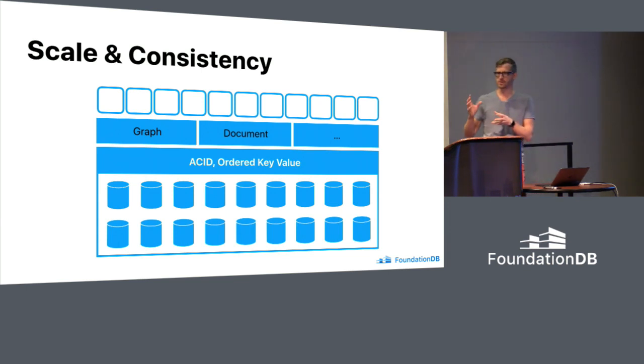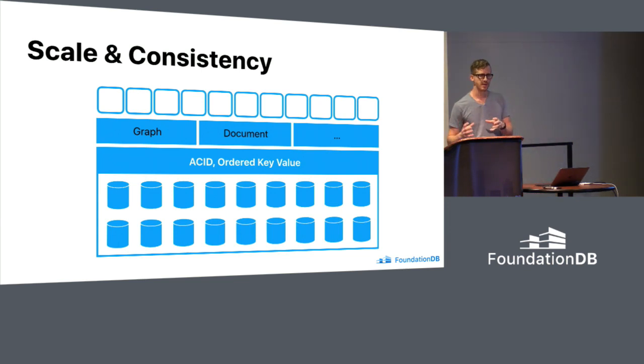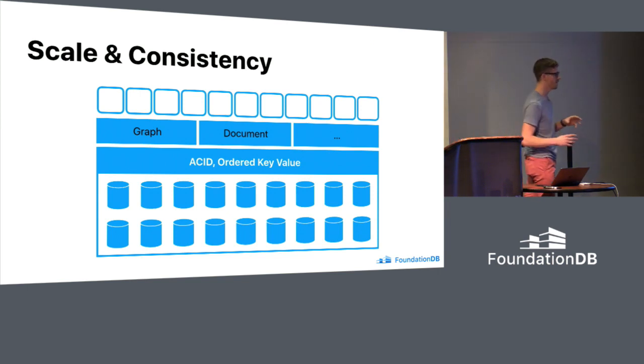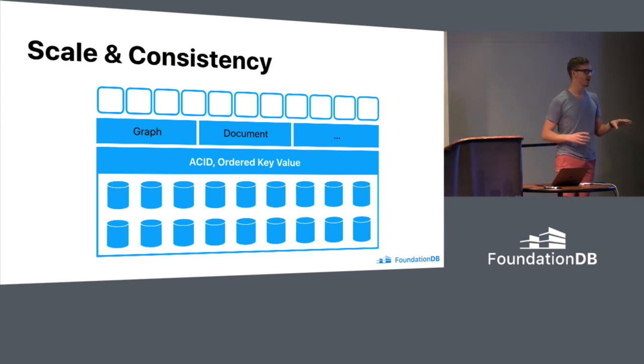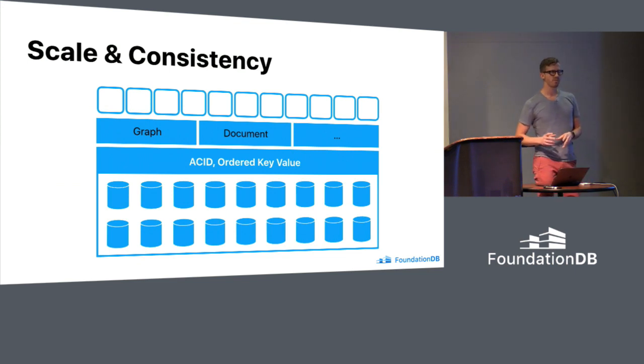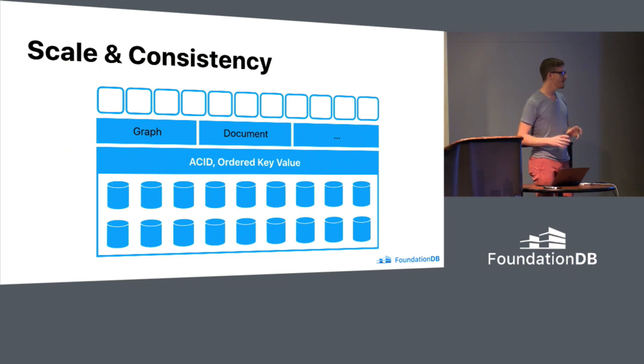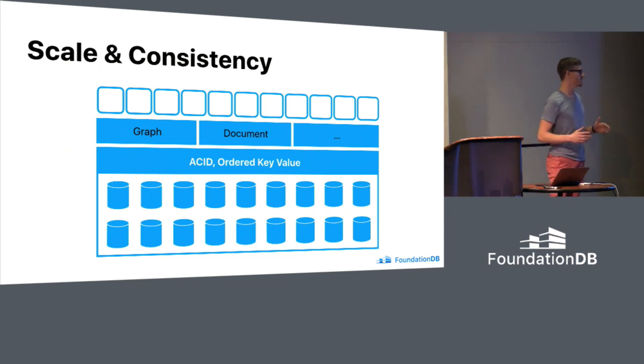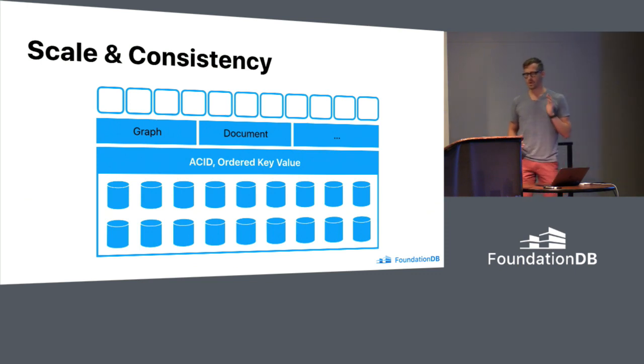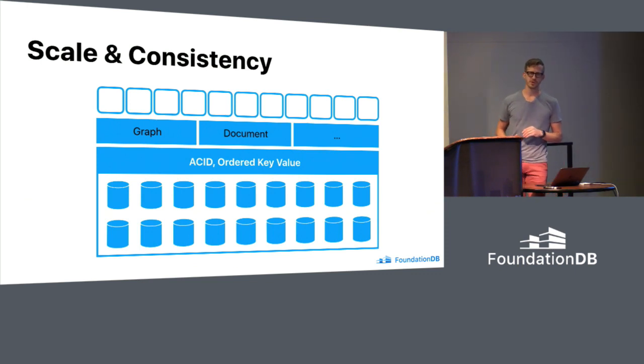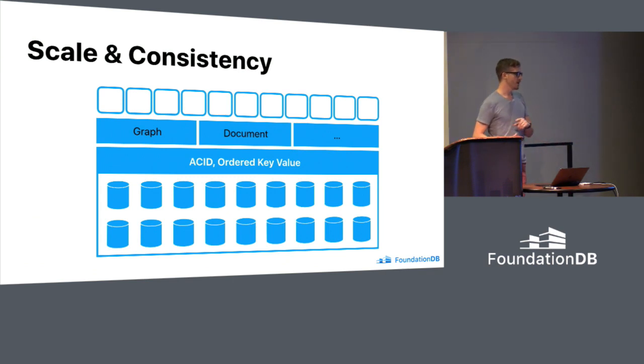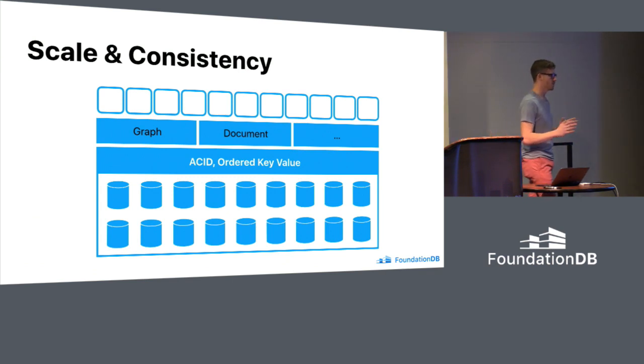So that's the sort of philosophy of the FoundationDB ecosystem. One thing I'll note before moving on, when we started this project, there was a lot of skepticism about this approach at all. Really, people actually said that it was impossible to build this distributed consistent system. That was really the prevailing thought at the time. We ended up being able to build this.